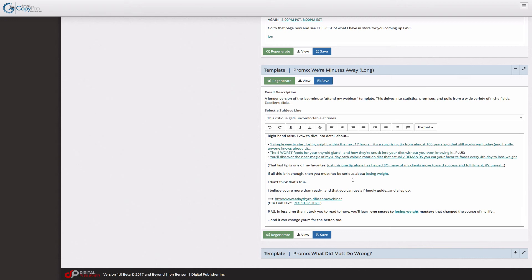And then of course we have an entire sequence for our power users and elite users that helps you follow up on a webinar to increase your sales anywhere from two to ten times what you get on the day of the webinar on average.